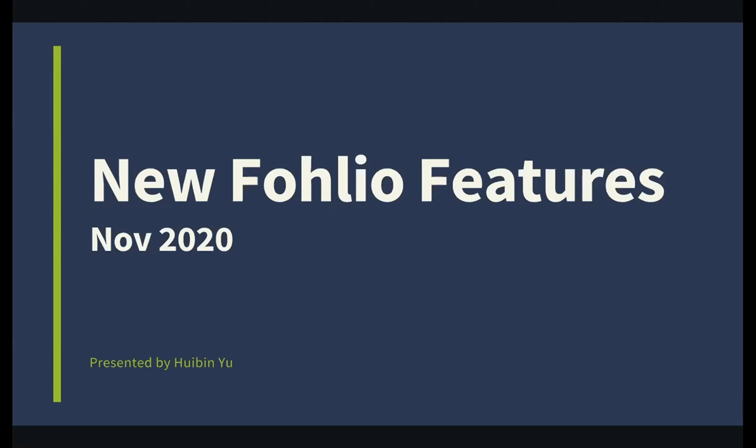So today we are talking about some exciting new features that we have just released and are about to release and how they can help you streamline proposals and manage product data more easily. We're also going to tell you about features that we have in the pipeline. And as usual, we are going to allocate some time to answer questions. So let's start.